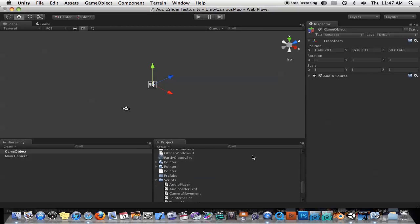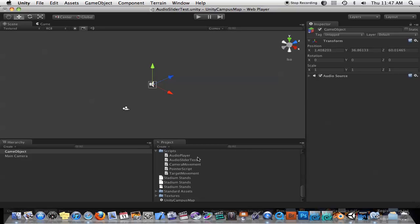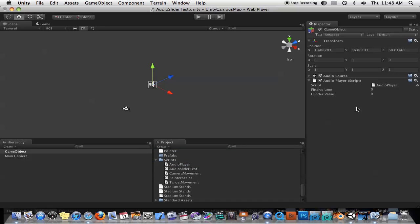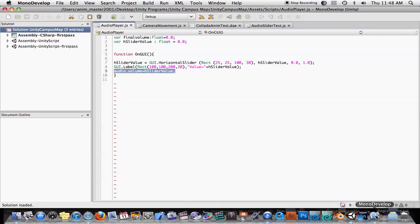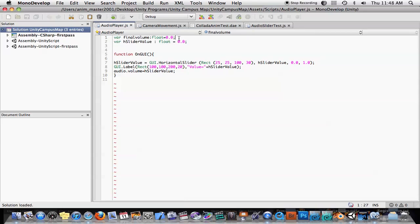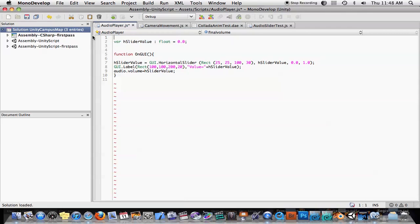So now let's drop on the script that controls the slider. So I'm just going to drag the script on here, and let's take a look at the script. It's very simple. Actually, I don't even need this. All we need is just a few lines of code here.